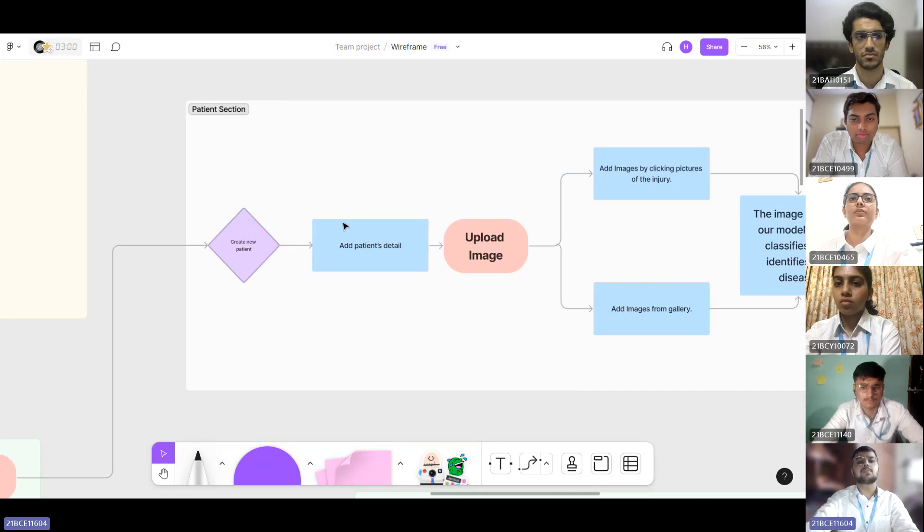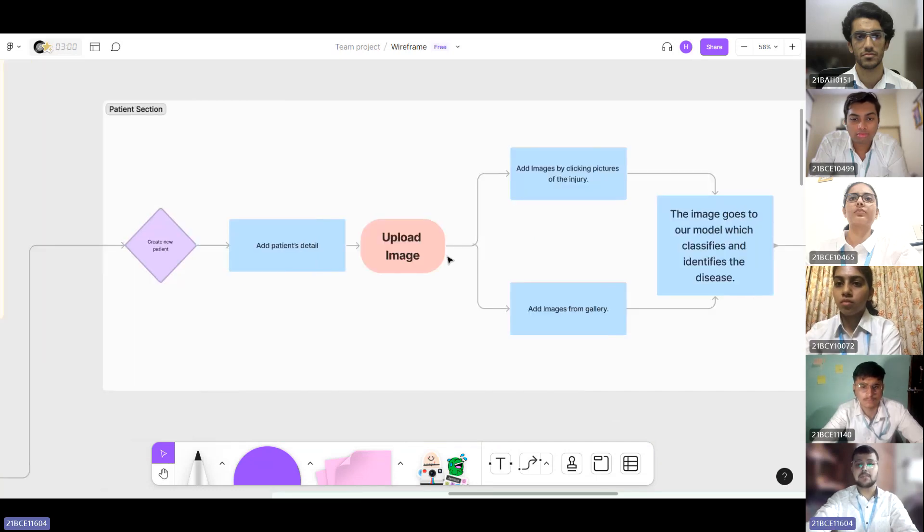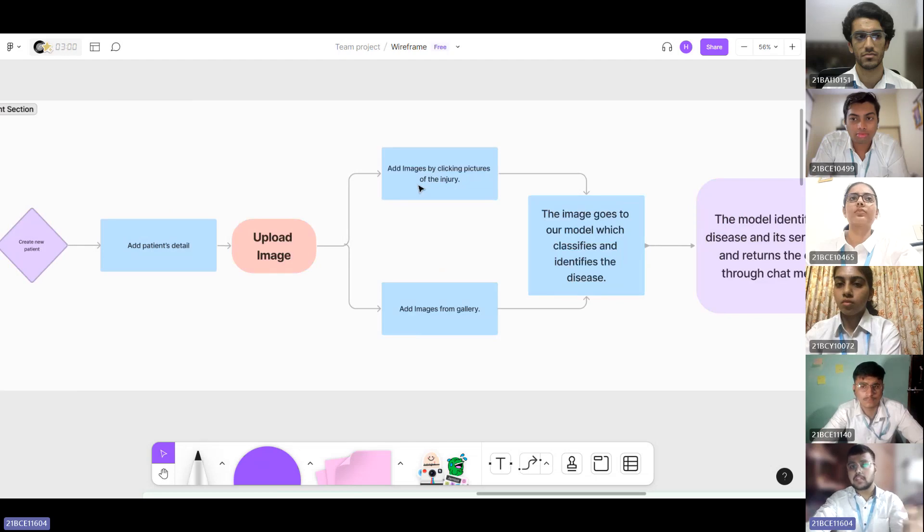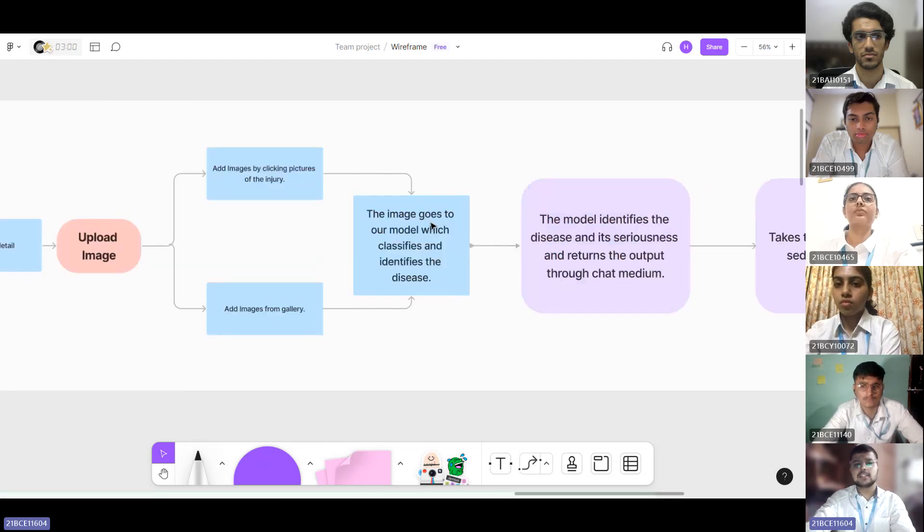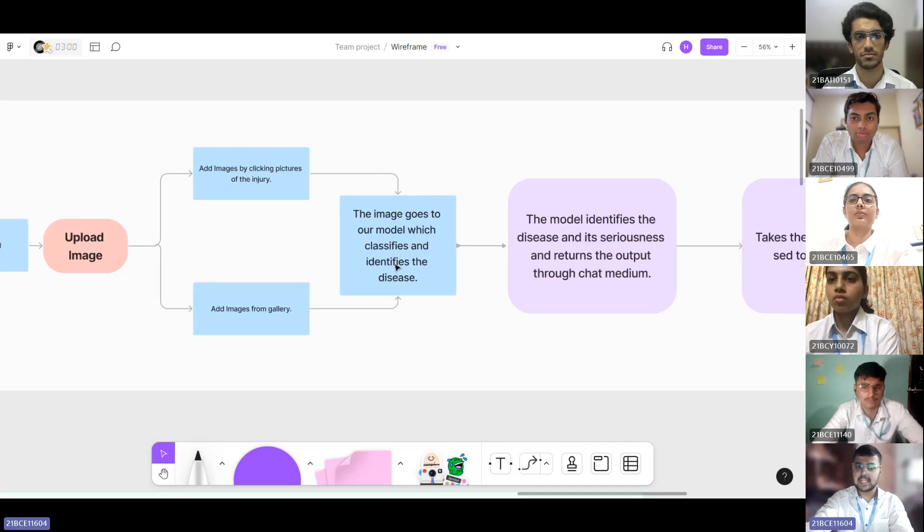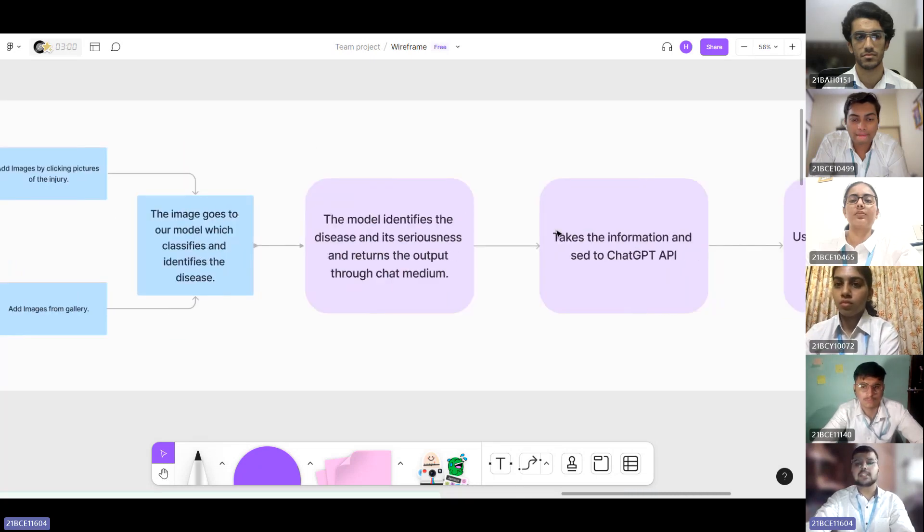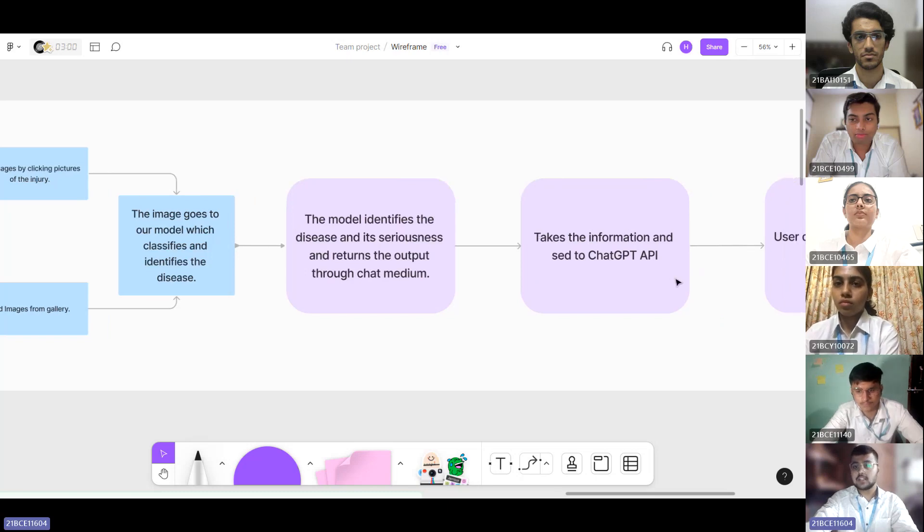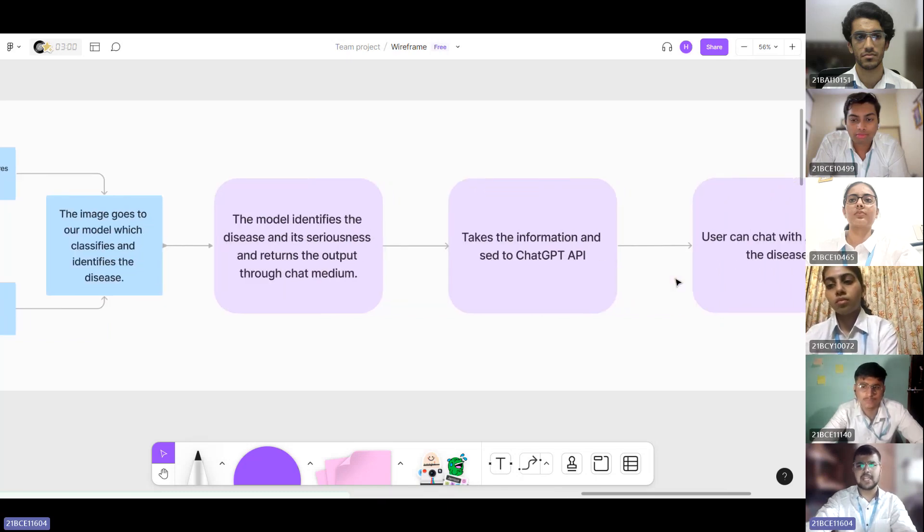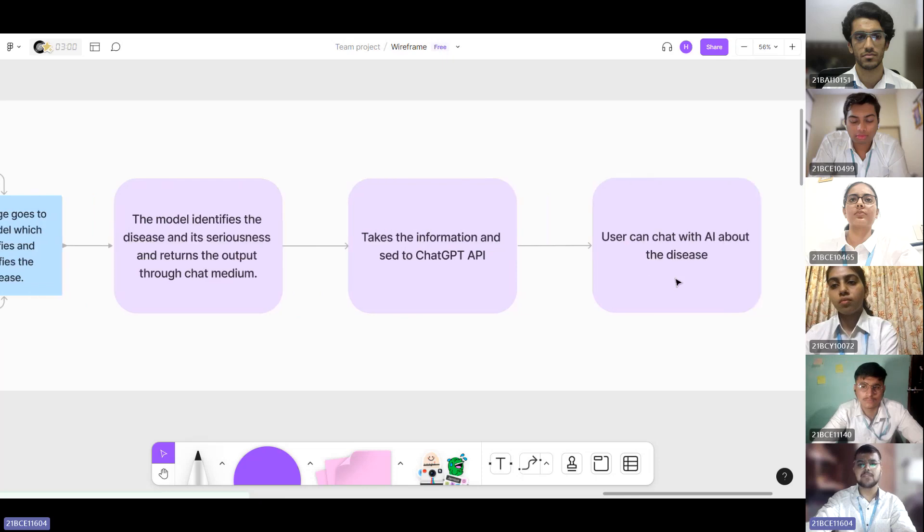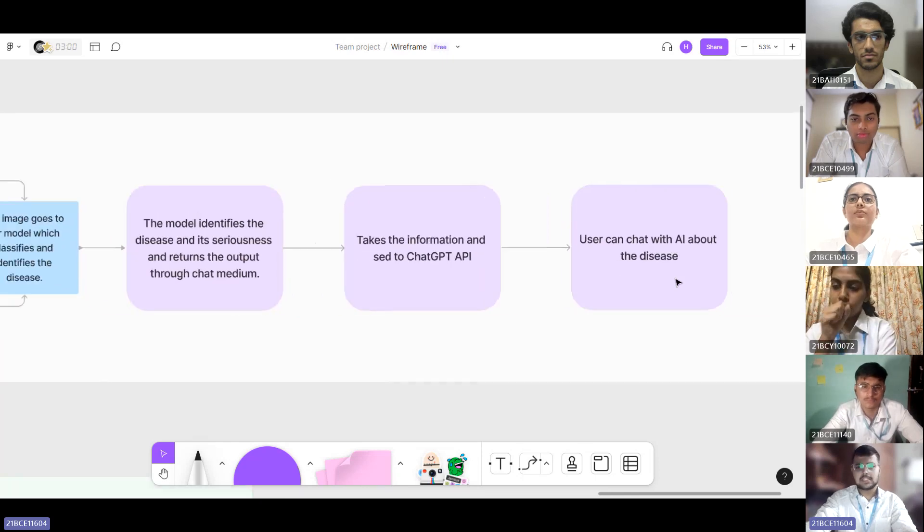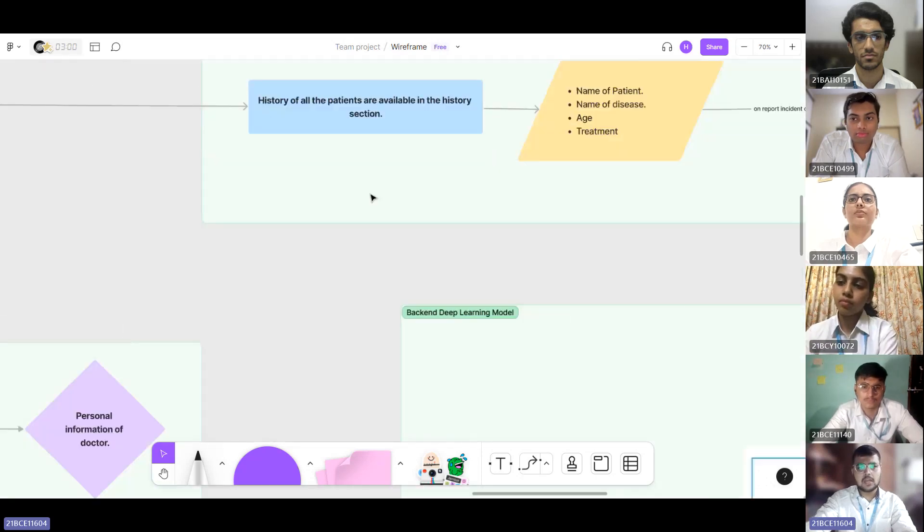If the user chooses this option, we move to this page where a new patient's profile can be created. Image can be uploaded from live camera or from the gallery. Then the image goes to a model. As Nathesh mentioned, it classifies the disease and identifies it. When the disease is successfully identified, the OpenAI API, which we can also call ChatGPT API, takes over and the user can chat with the chatbot regarding any discussions or needs to clarify.